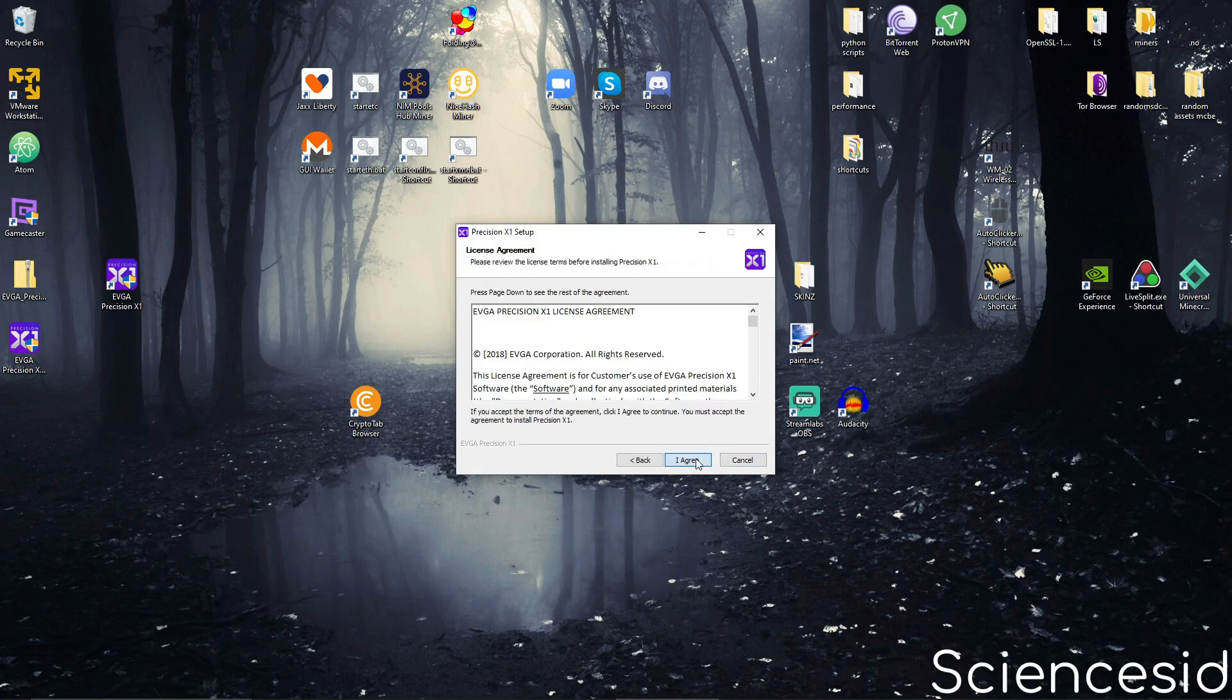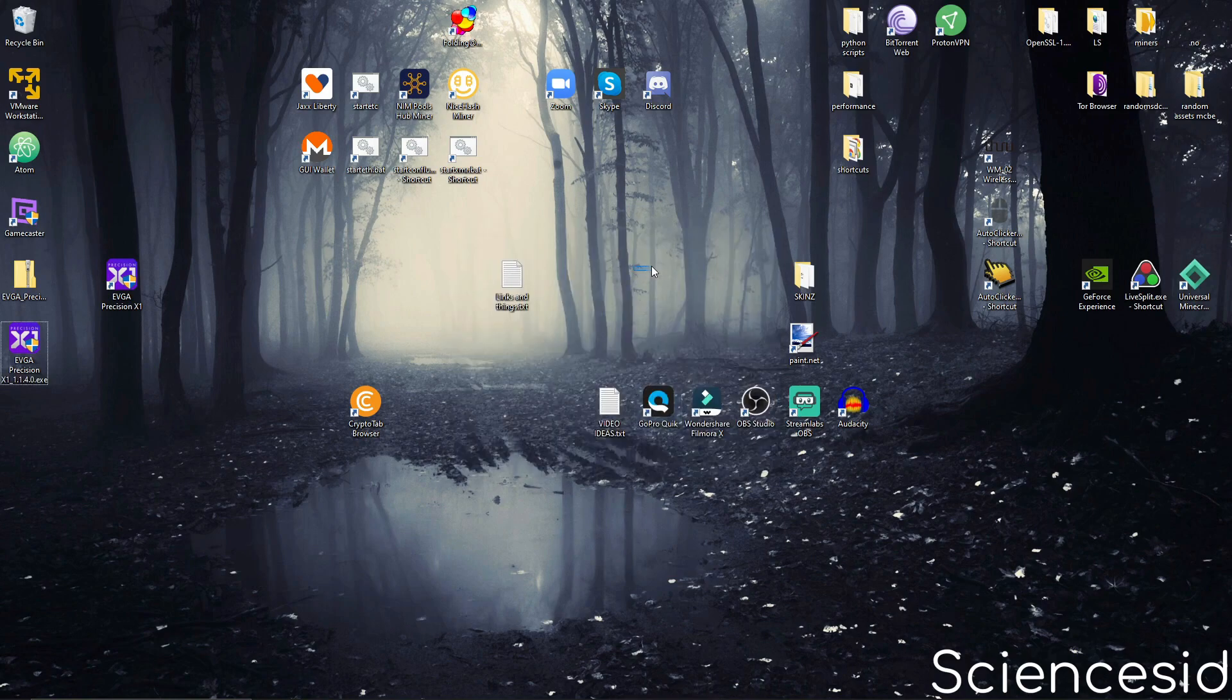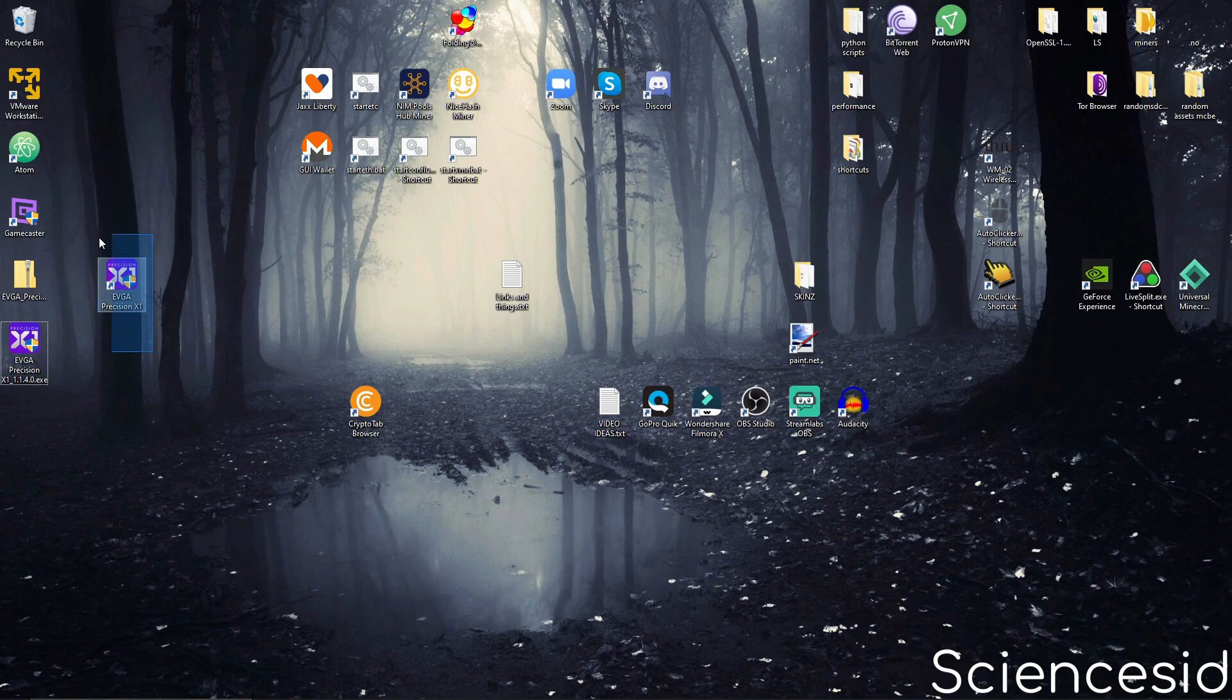Next, I agree, next, and install. Once you've done that, you can double click the shortcut file and click yes.